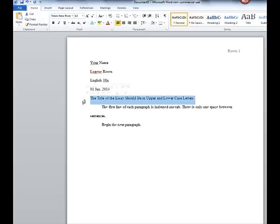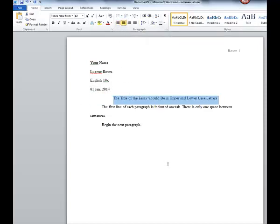Now, the last step that I'm going to take is with my title. I want to make sure that my title is centered. And that's it.